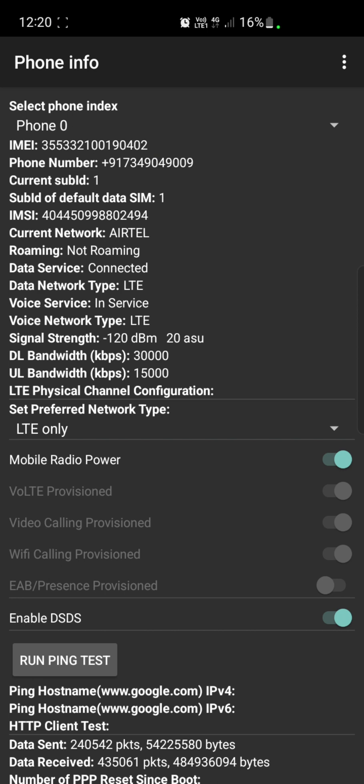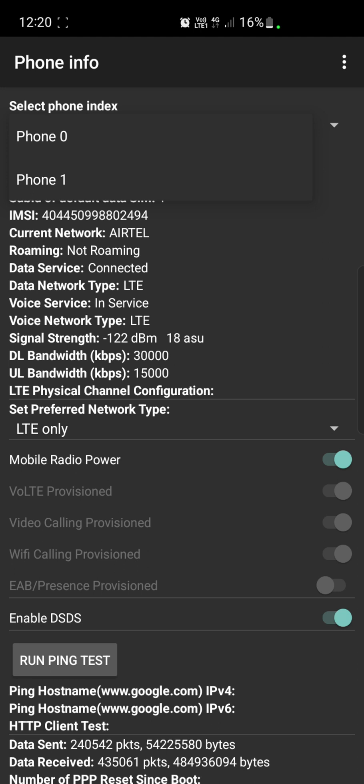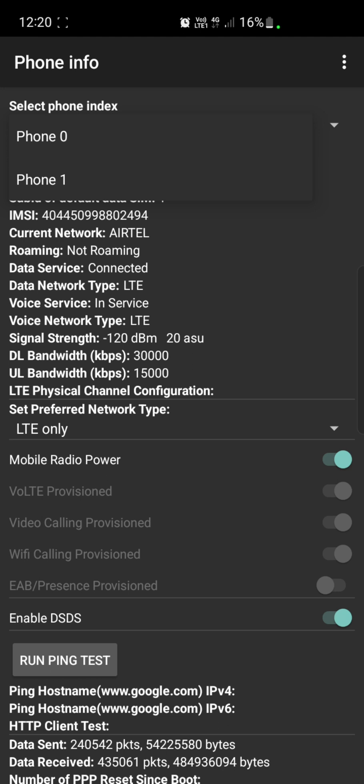When you go here, since my mobile is a dual SIM mobile, it will also ask which SIM you want to set. Phone 0 is SIM 1, and Phone 1 is SIM 2.